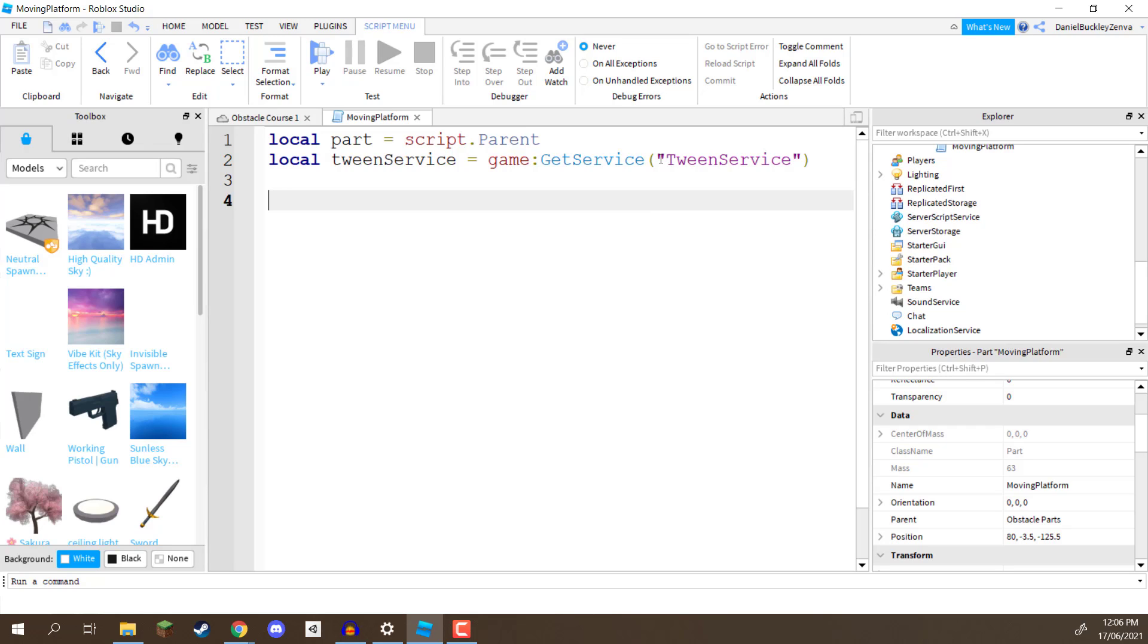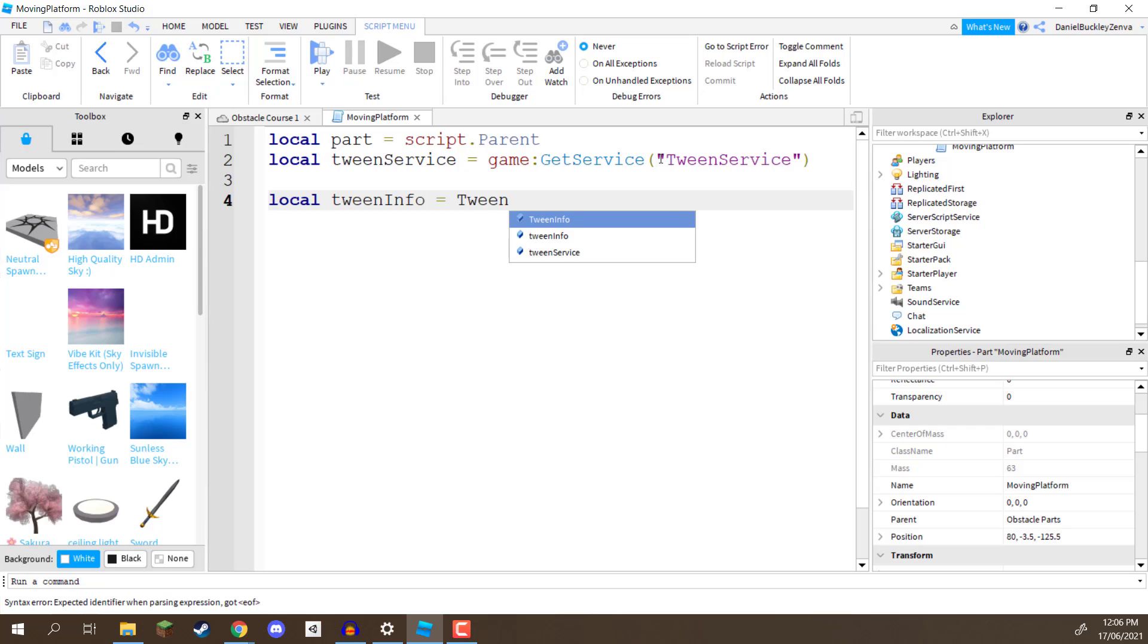So, for this, we're going to go local, I'm going to call this one tween info, equals tween info, so capital T, capital I, and then go dot new, and then inside of two parentheses, we need to define some values that we need to basically assign to this tween.